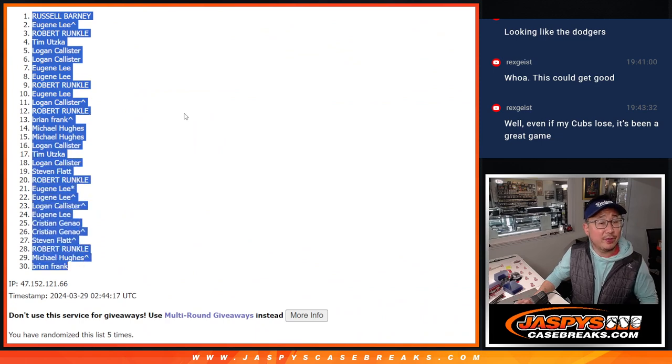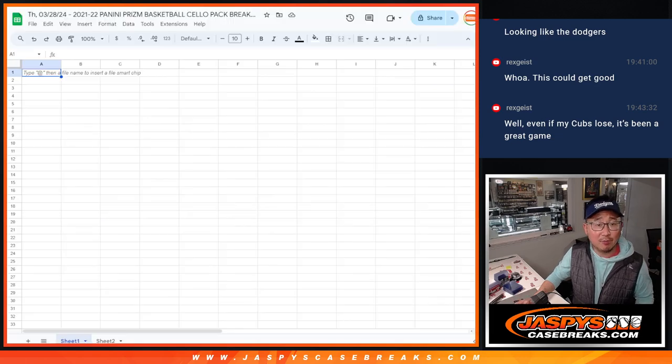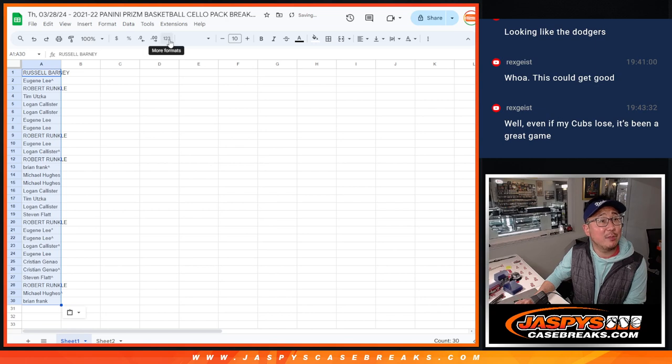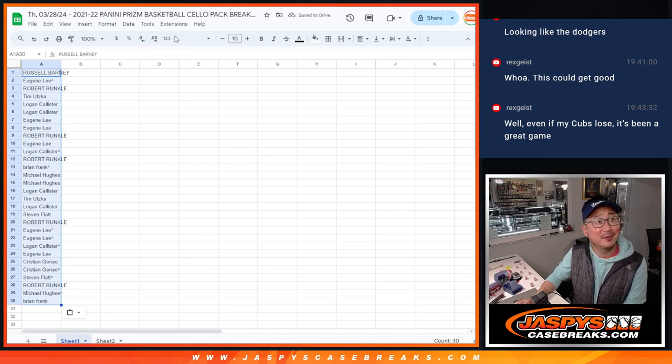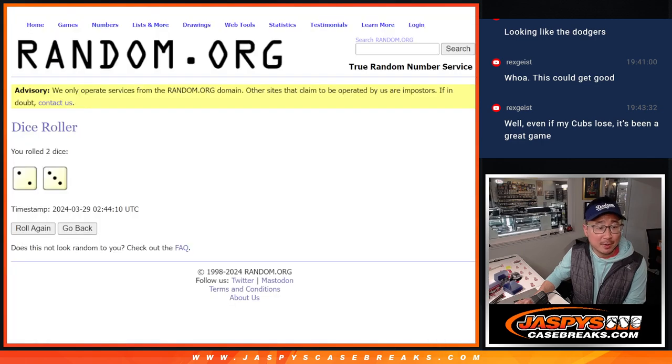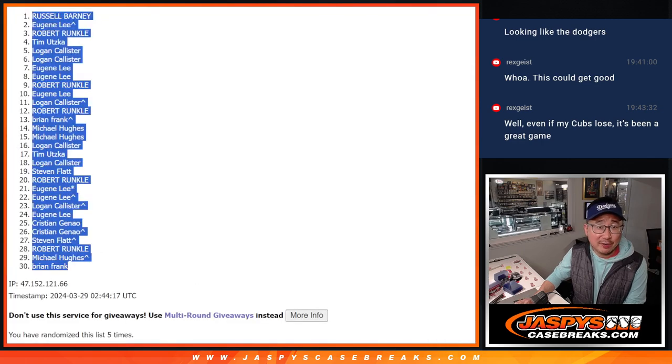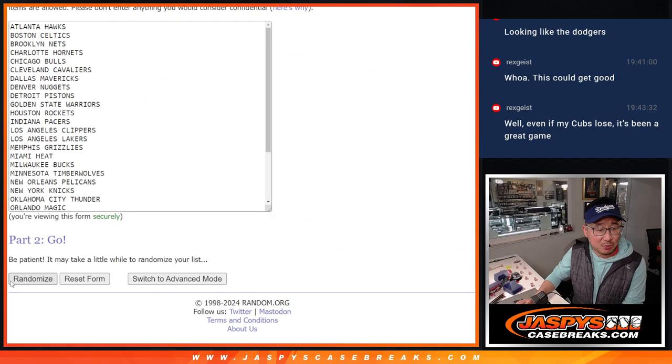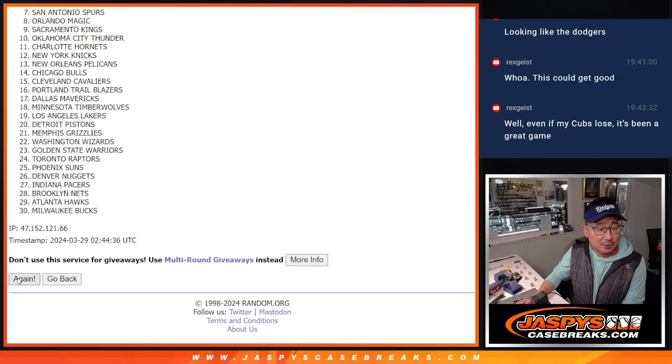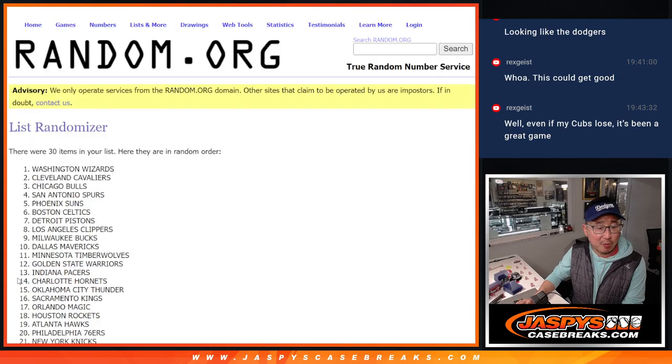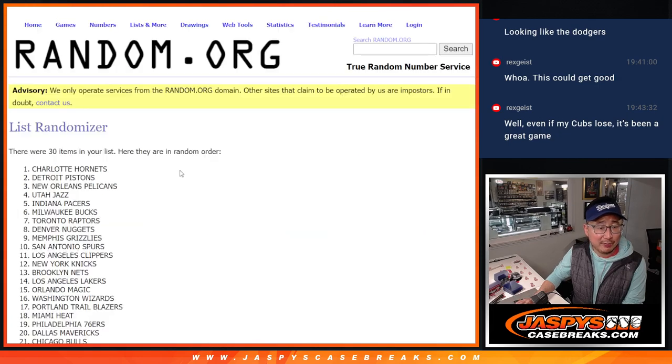We've got the Cubs at Rangers on in the background. Opening day, Thursday night baseball. Christopher Morel just missed a grand slam to give the Cubs the lead in Texas. 2 and a 3, 5 times for the teams. 1, 2, 3, 4, and 5.